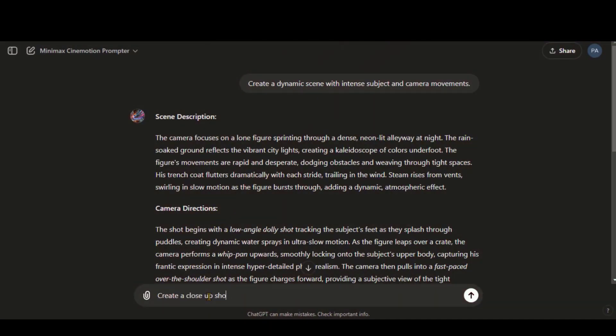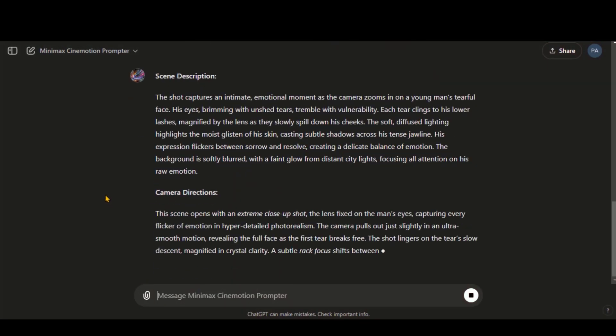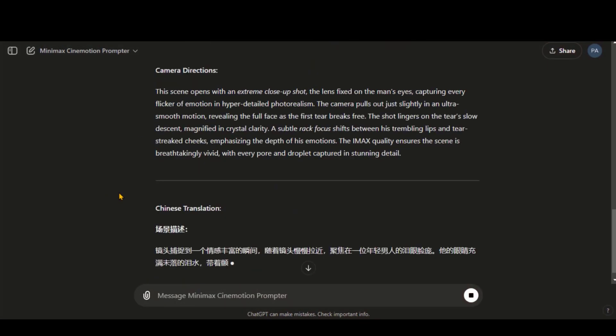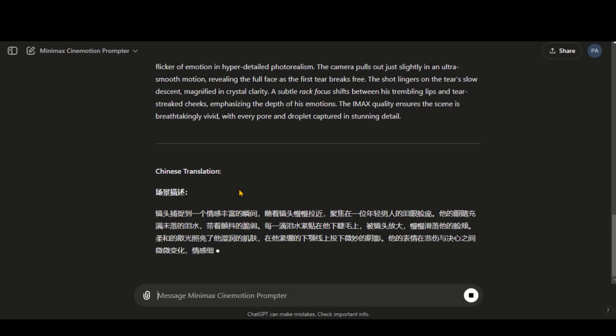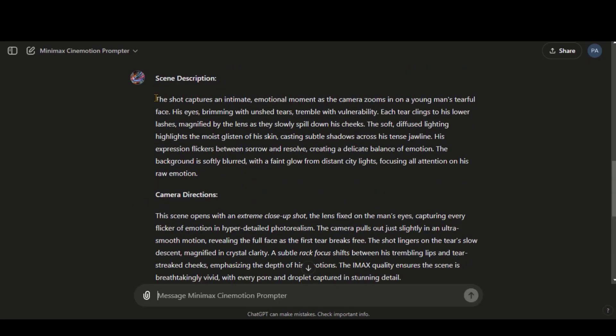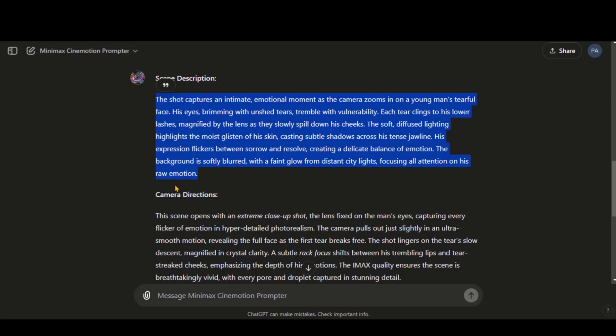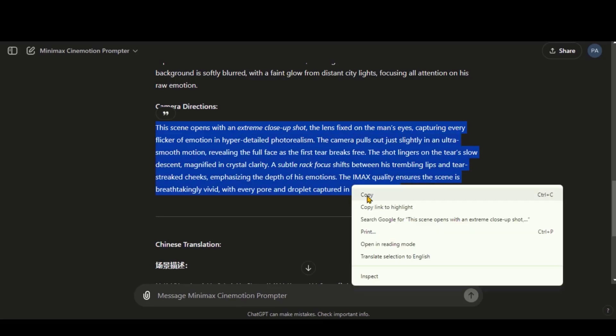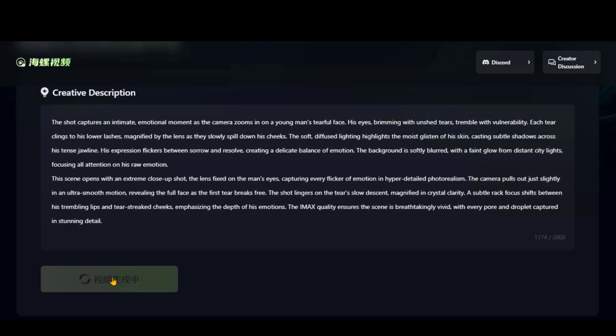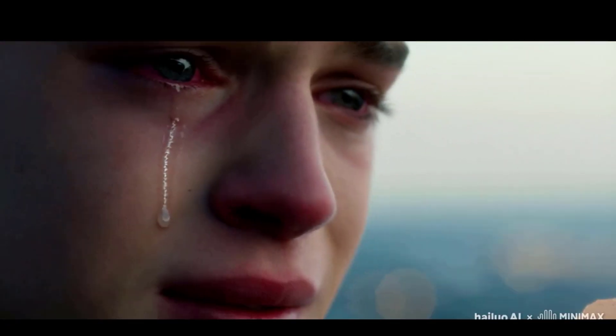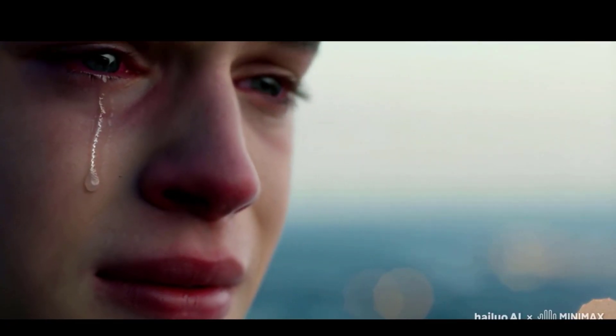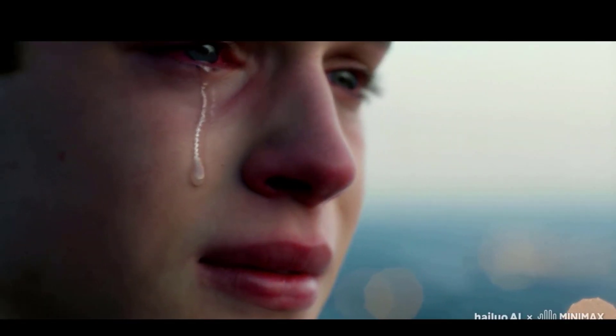Let's ask it to generate a text prompt for close-up shots. Here, we have the text prompts. Copy this text and paste it here. Click on the Generate button and wait for the final video.